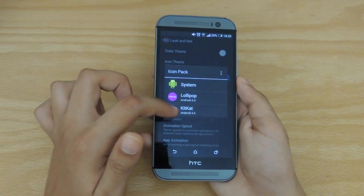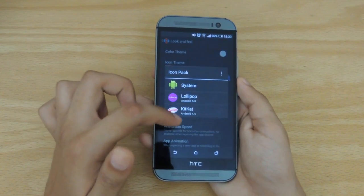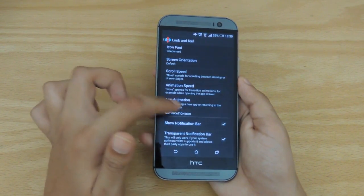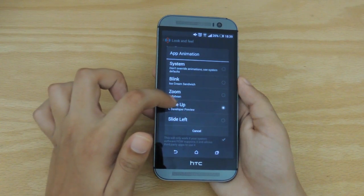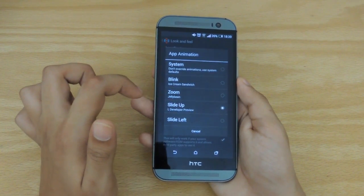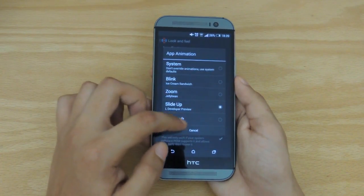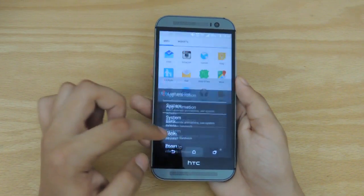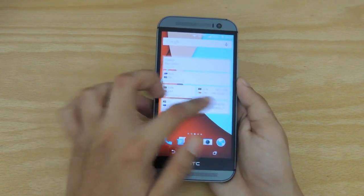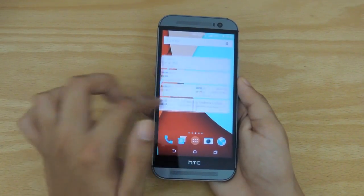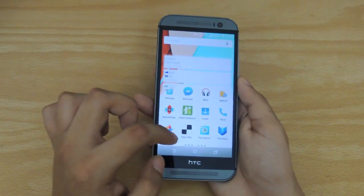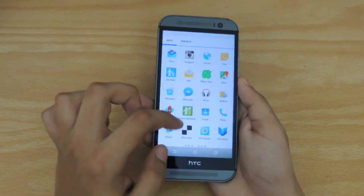If you want to enhance the feel and look more, you can go into the icon theme, select Lollipop as your icon pack. For app animation, you can slide up — that is the L developer preview — select that to make it even more Lollipop-themed. After that you are pretty much done; you get the same animations and the same material design UI look as Android Lollipop.